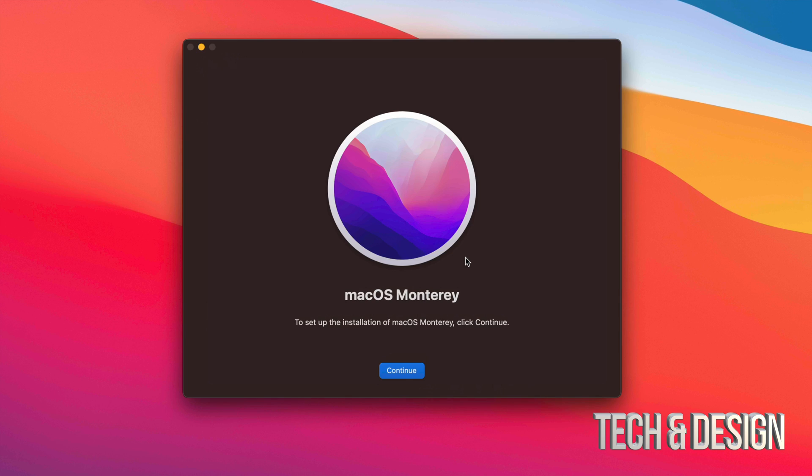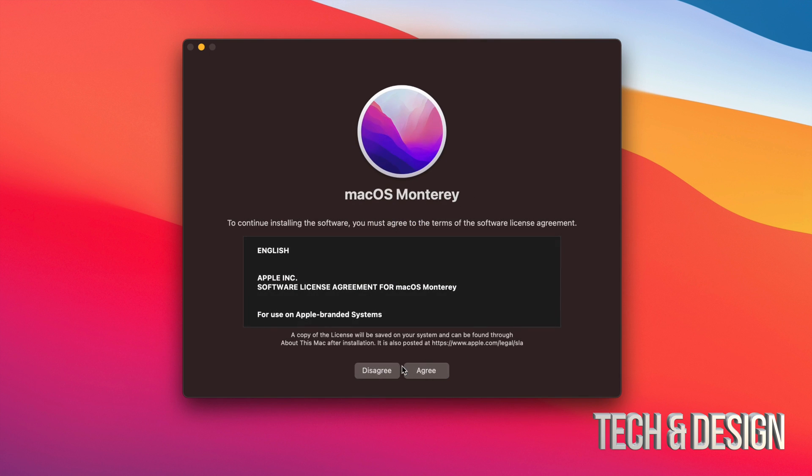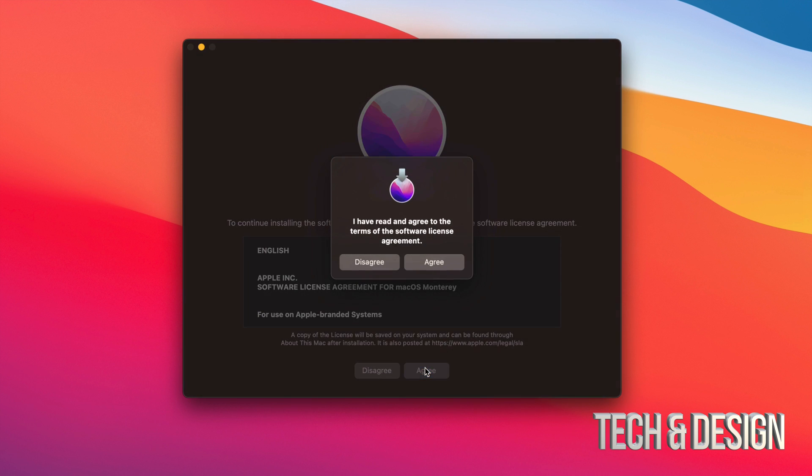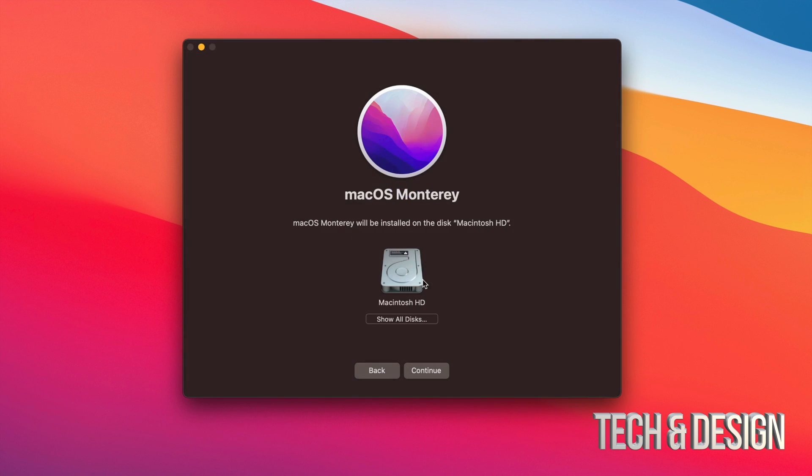Once it has downloaded, we're going to see this macOS. We can just continue on. We're going to have to agree to this, agree one more time and then just select our disk. Well, in this case, it's just this one, which is fine.